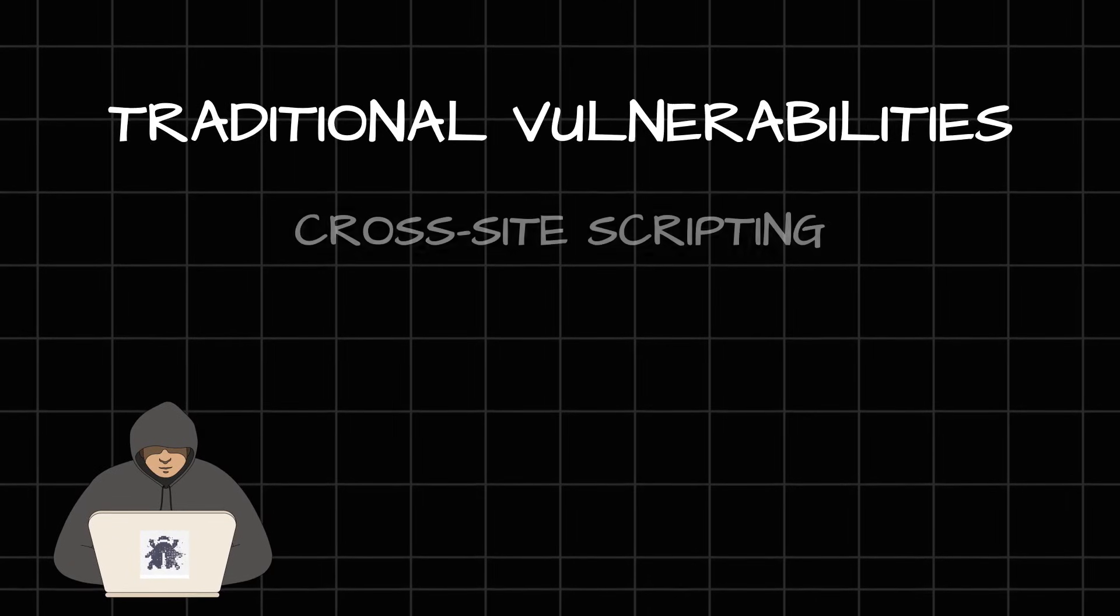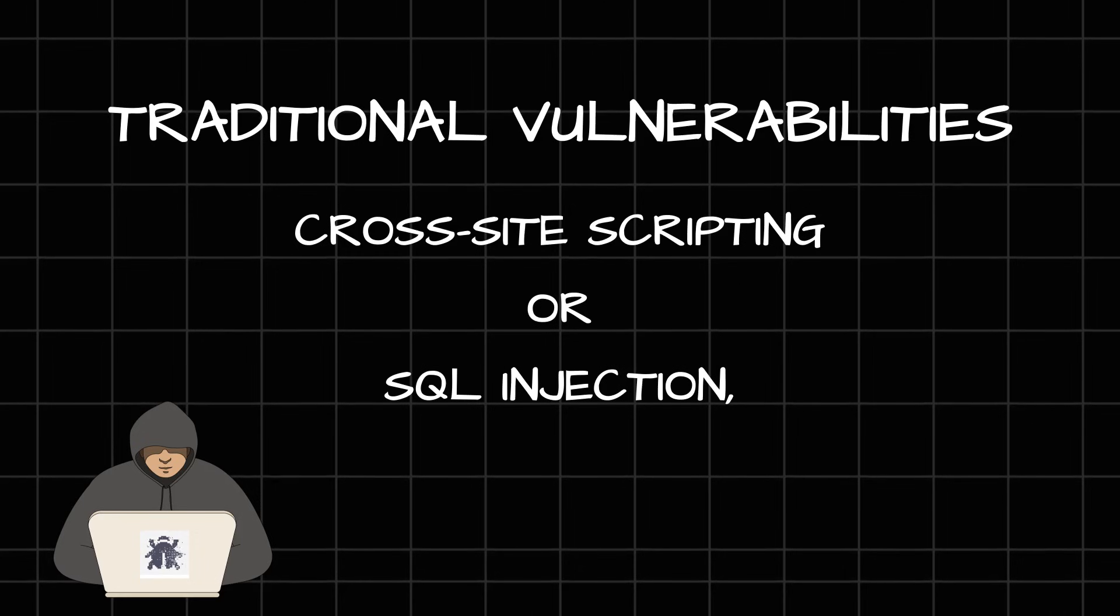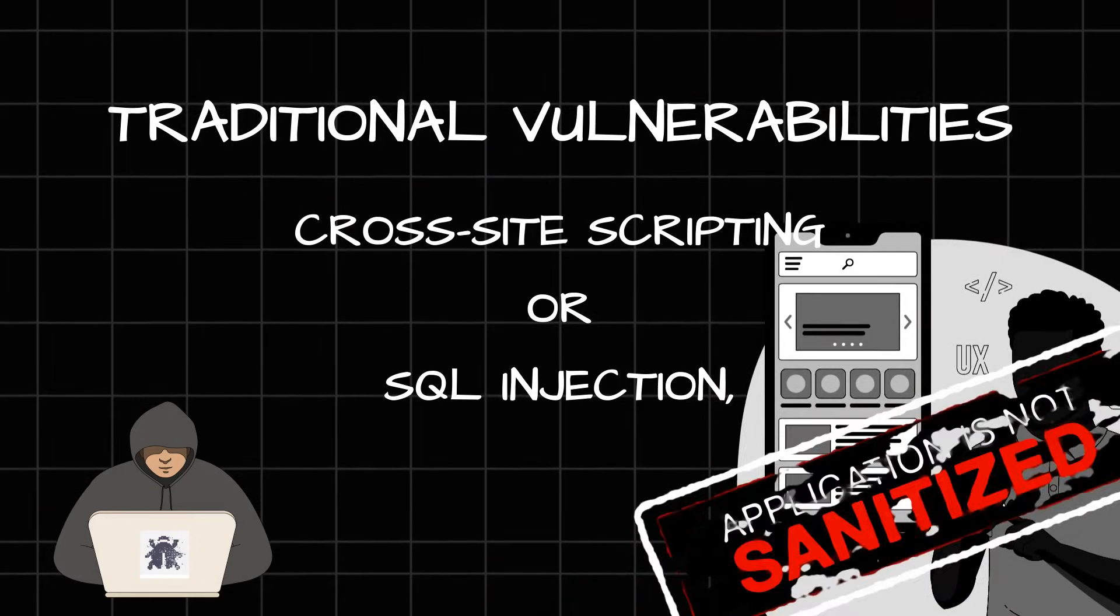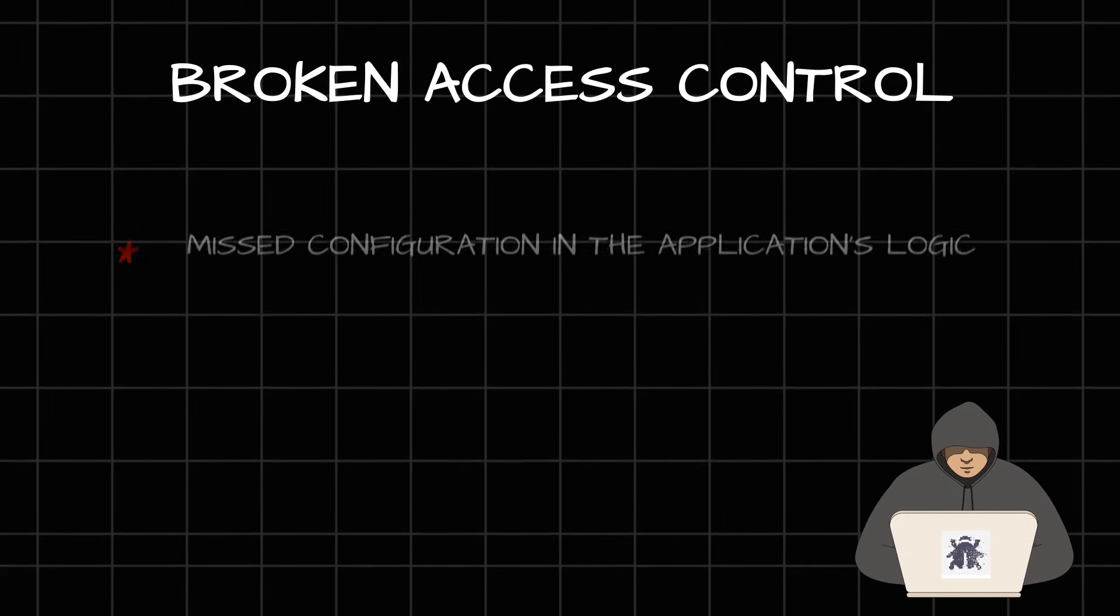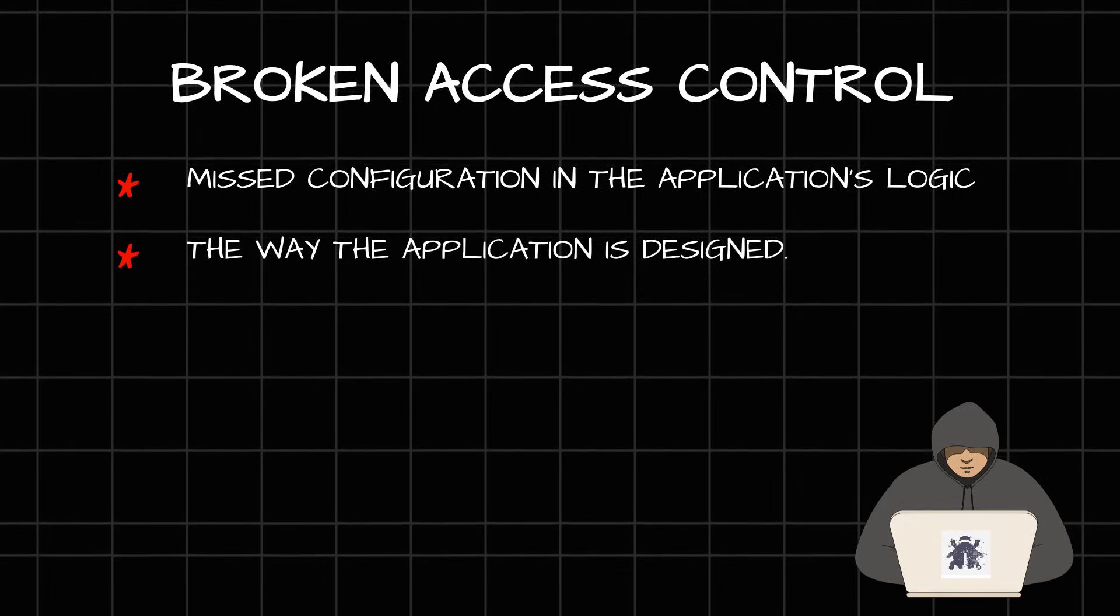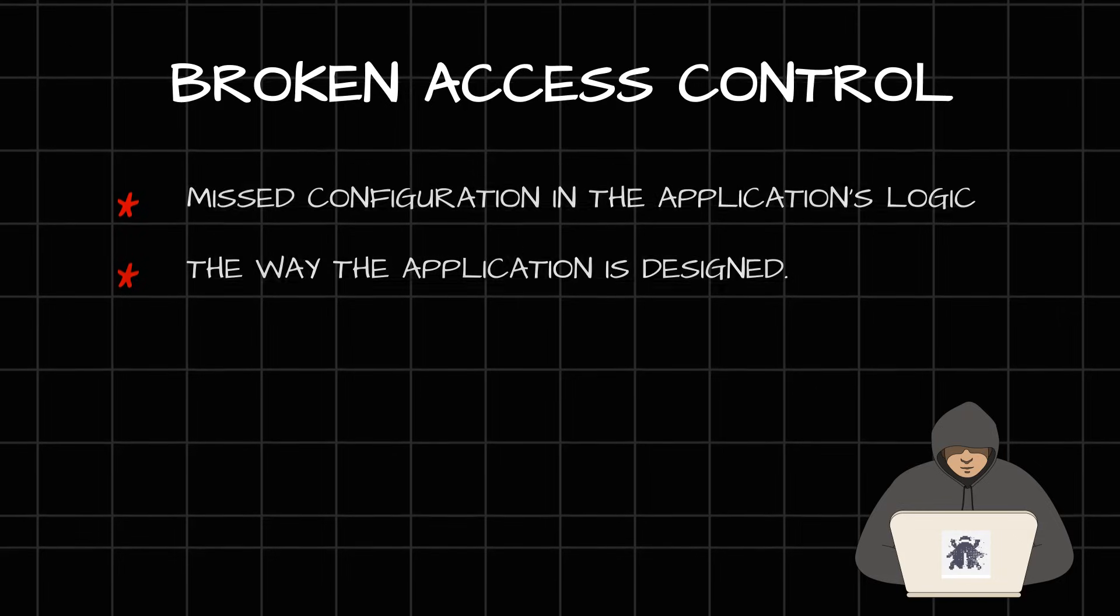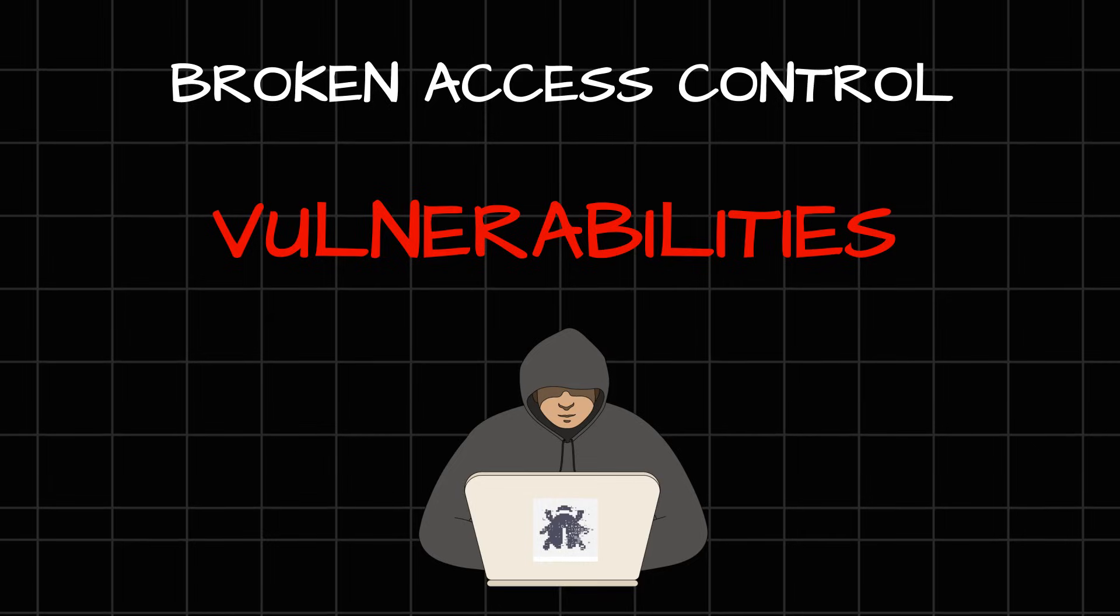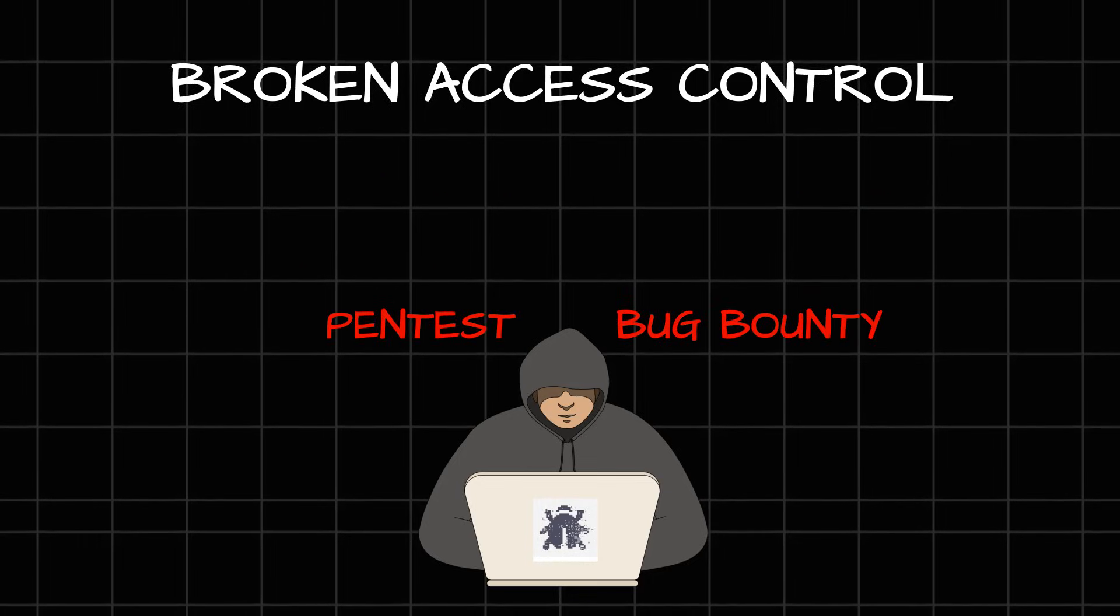Unlike traditional vulnerabilities like cross-site scripting or SQL injection, where it happens because the application is not sanitizing the user input properly, broken access control is something different. It happens because of the misconfiguration in the application's logic itself or the way the application is designed. And this is the reason why this particular vulnerability is one of my favorites to look for in a pen test or a bug bounty program.